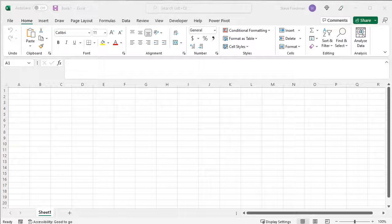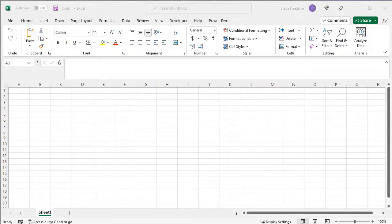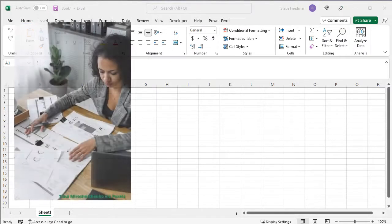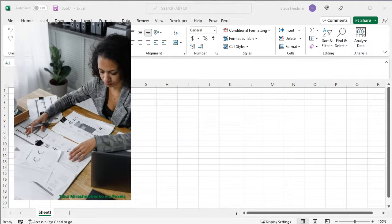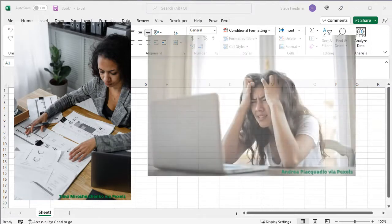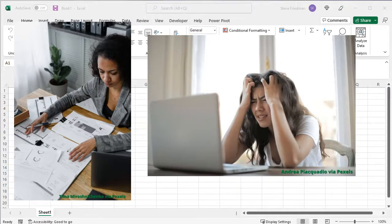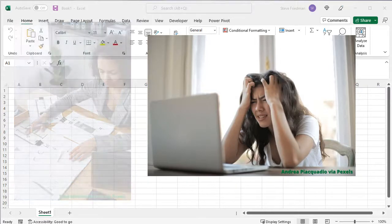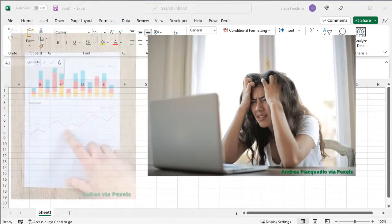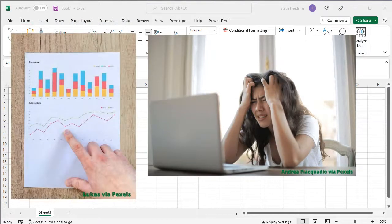Hello, I'm Steve Friedman with Rockstar Excel. Have you ever had to manually copy a spreadsheet into Excel because it was in a format that's impossible to import, like it was an image, a video clip, or printed on a piece of paper?